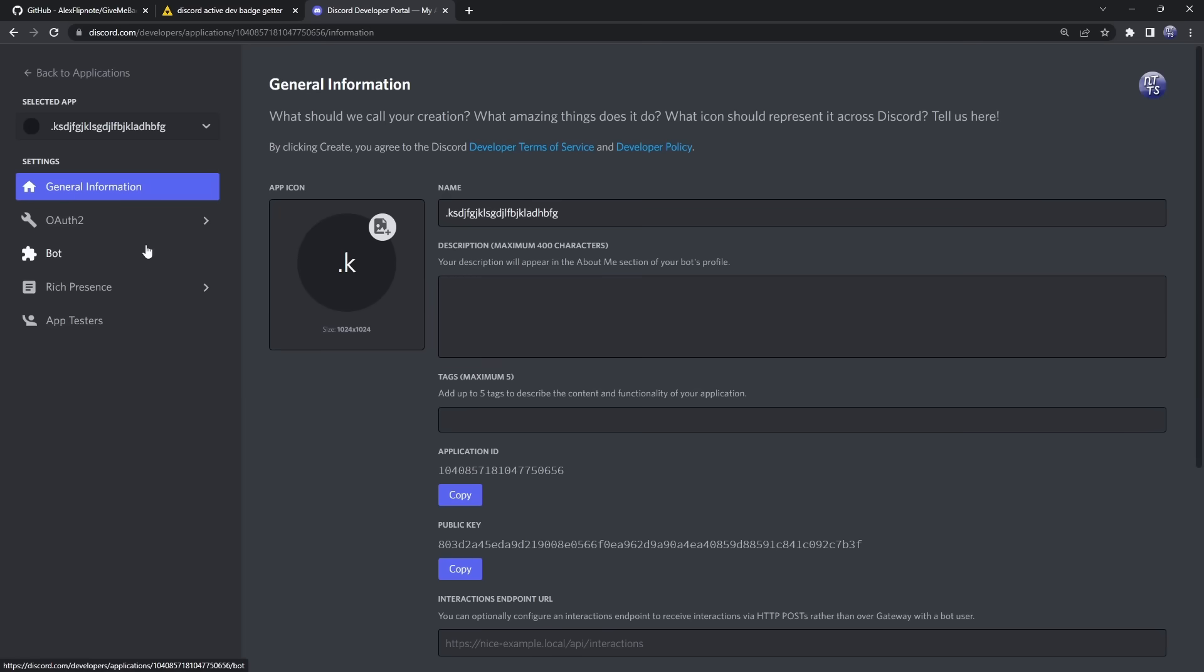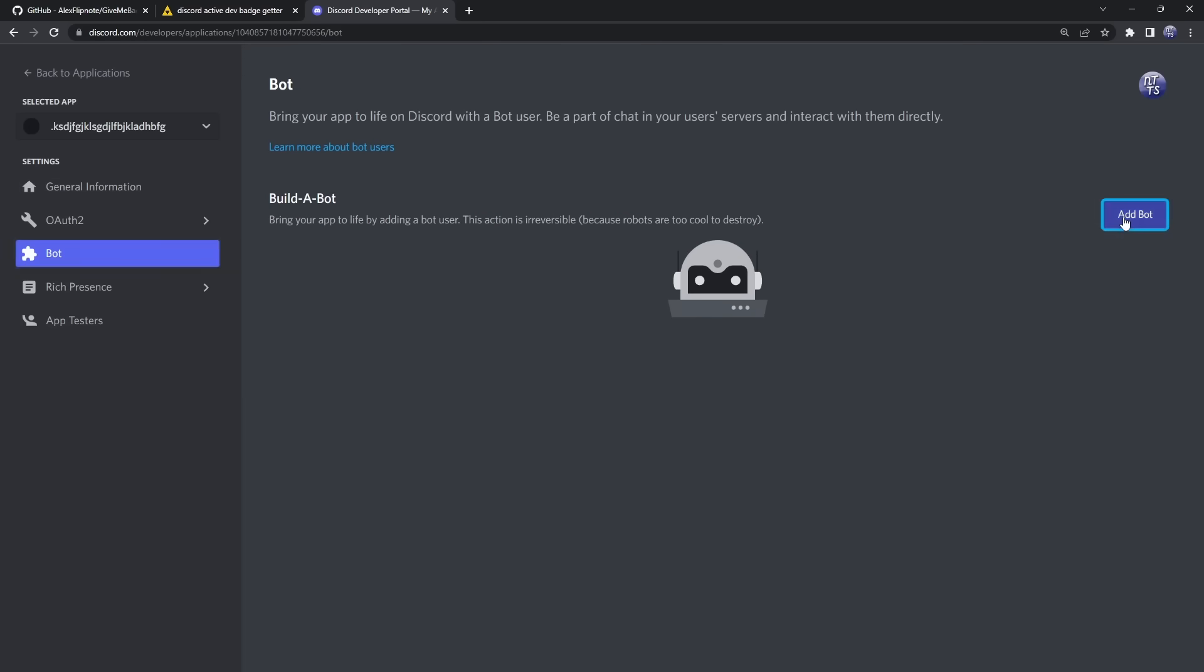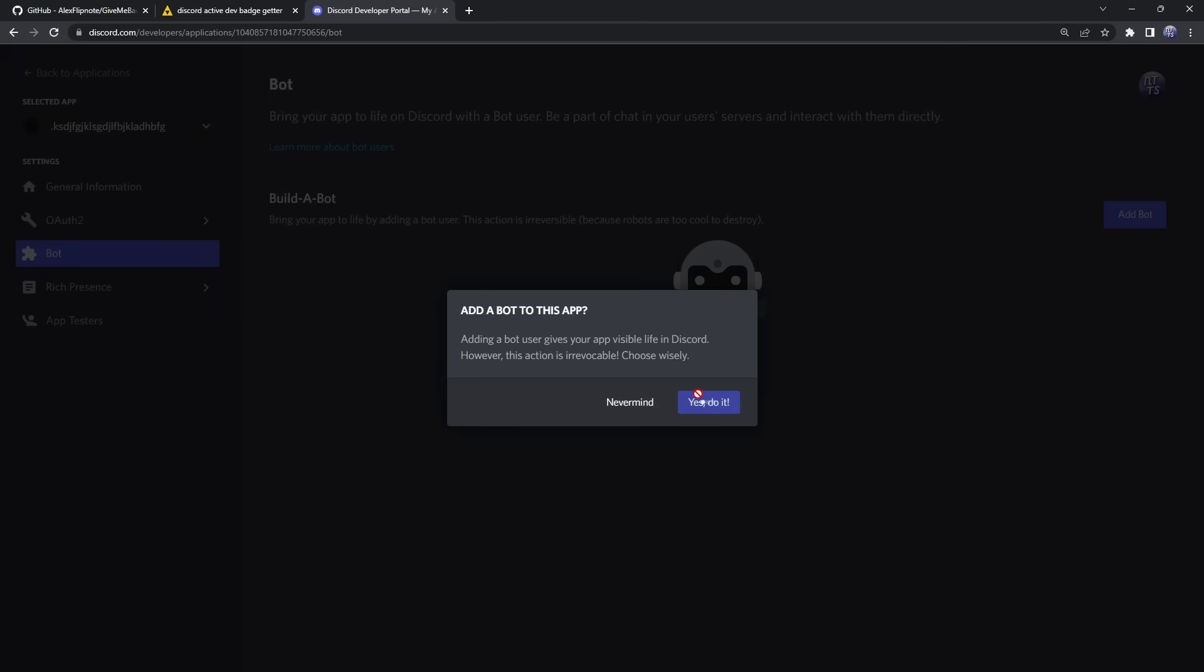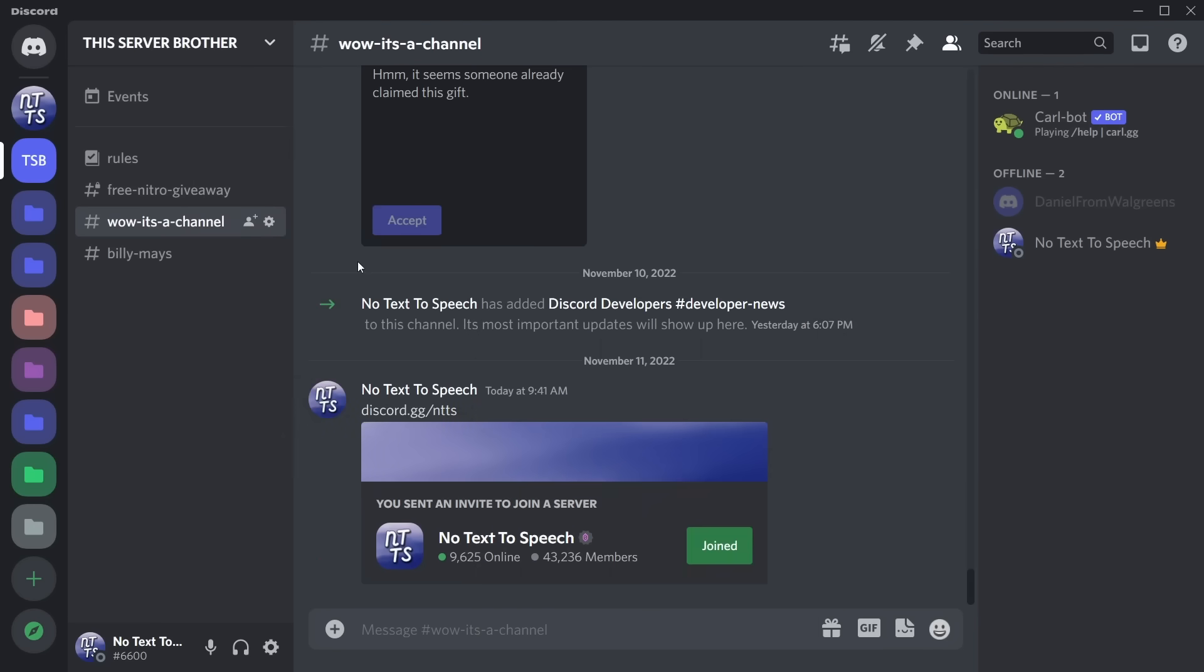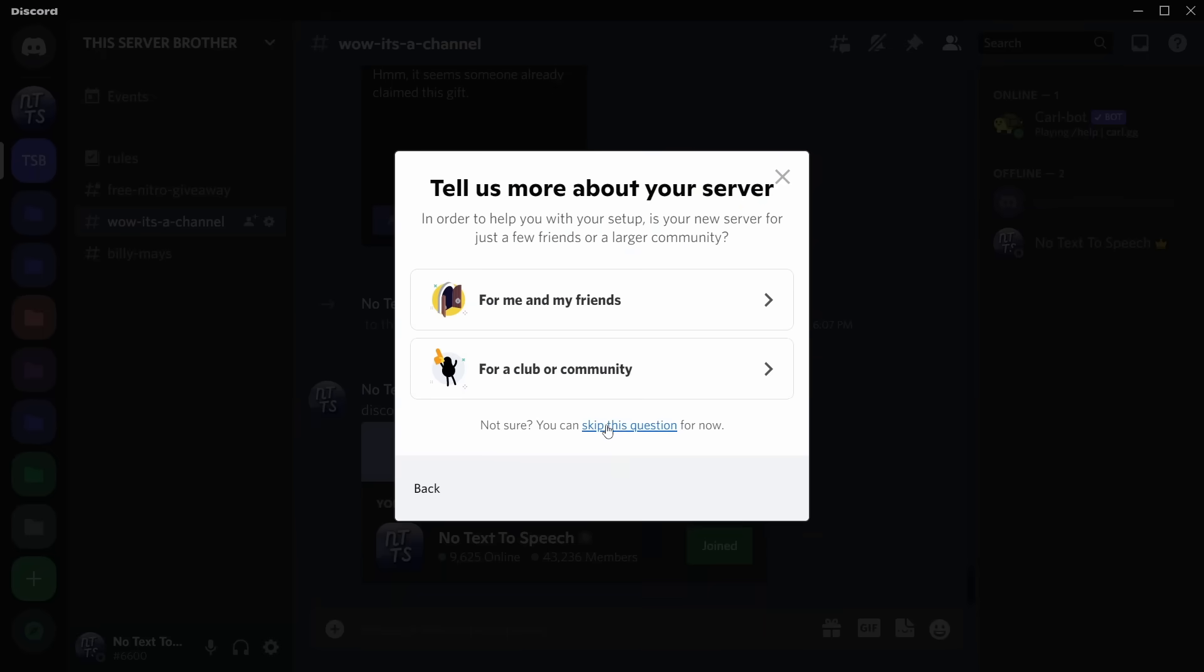Once you do that, you want to go to 'Bot,' click 'Add Bot,' click 'Yes, do it.' What I want you to do personally, just 100% for safety, is create a new server.